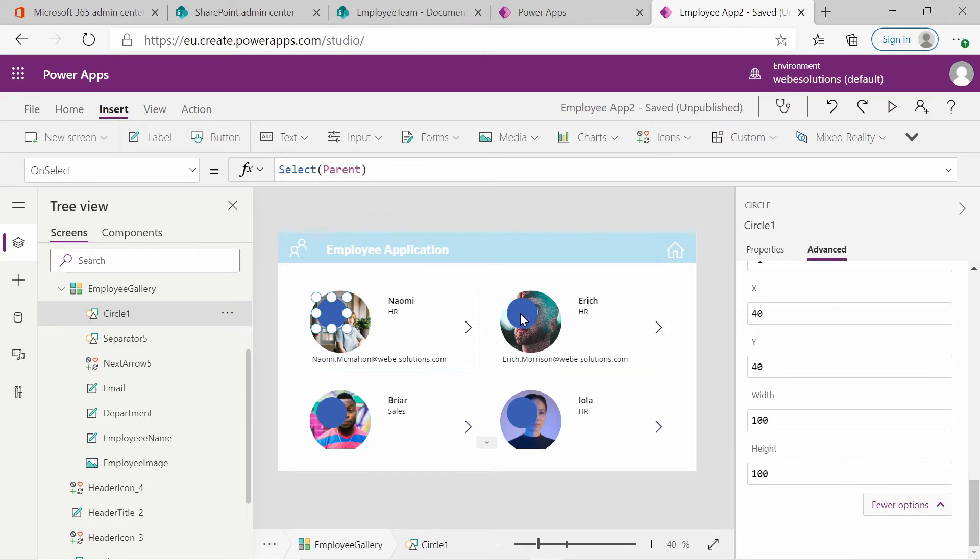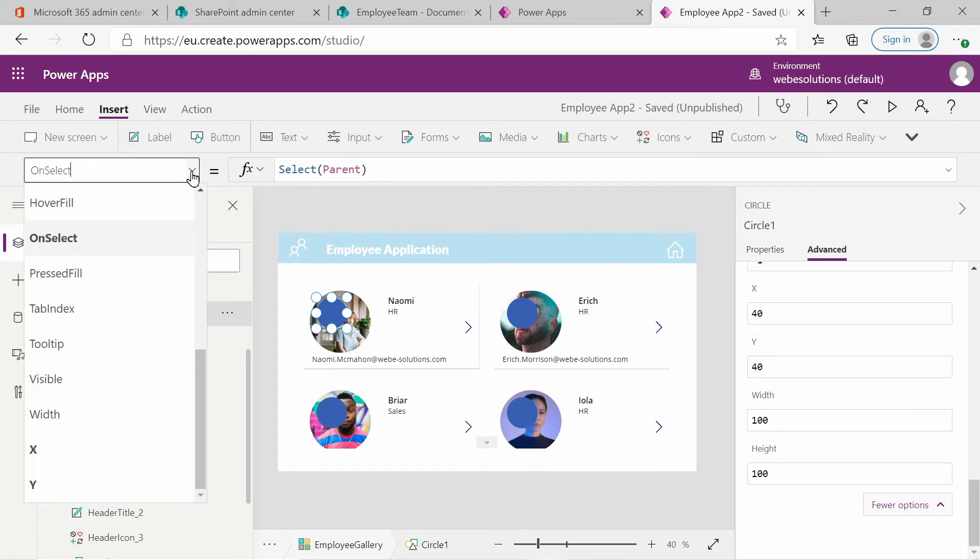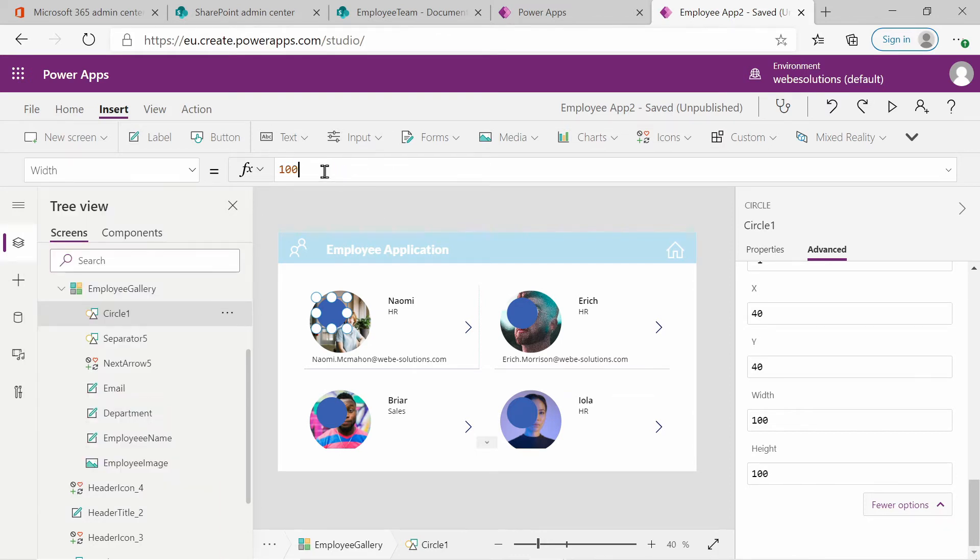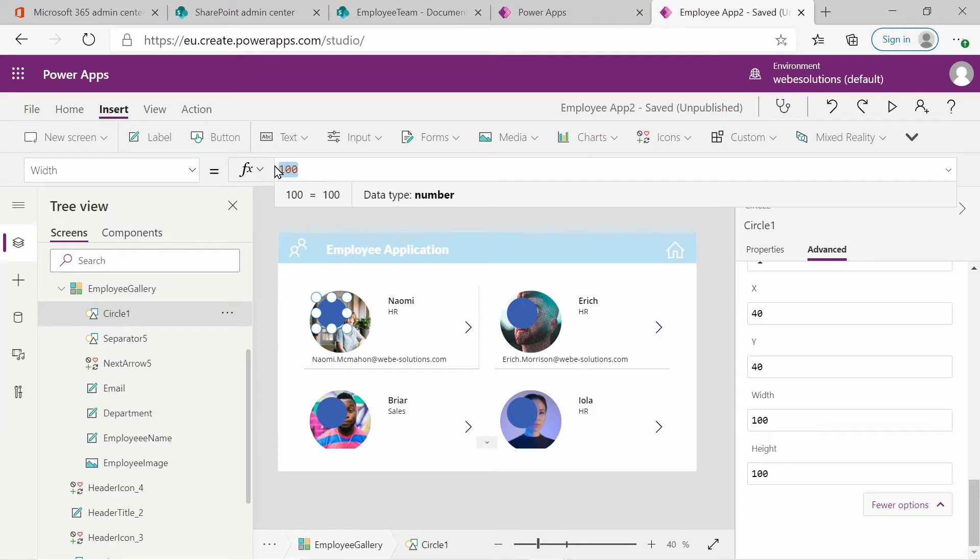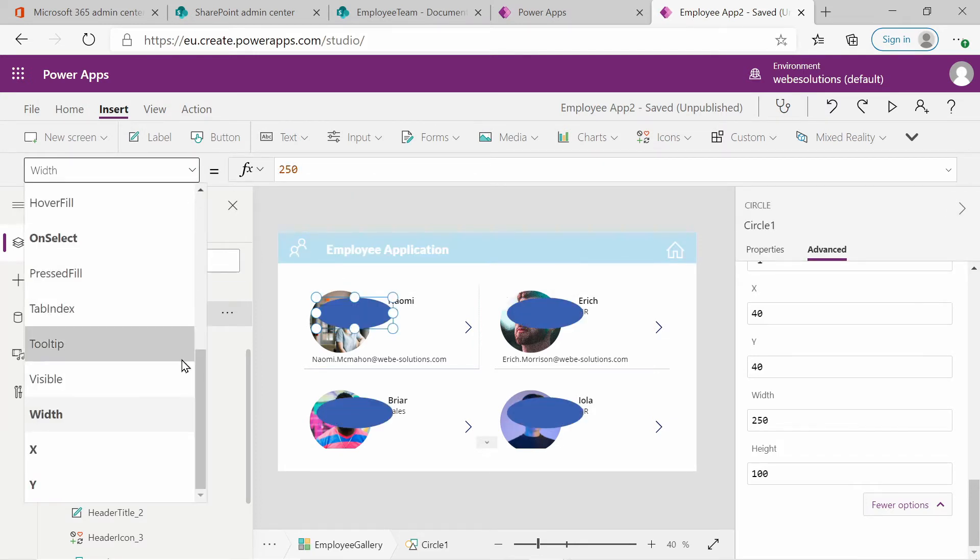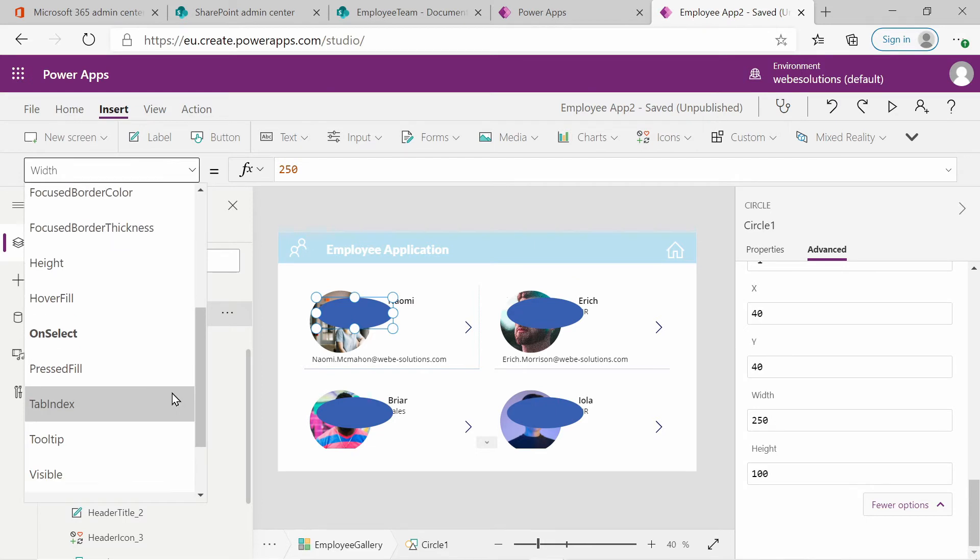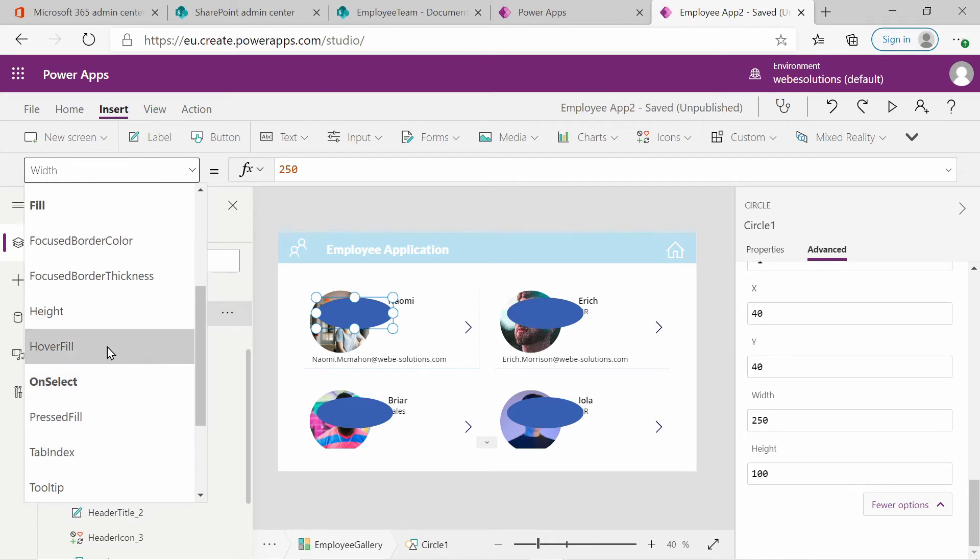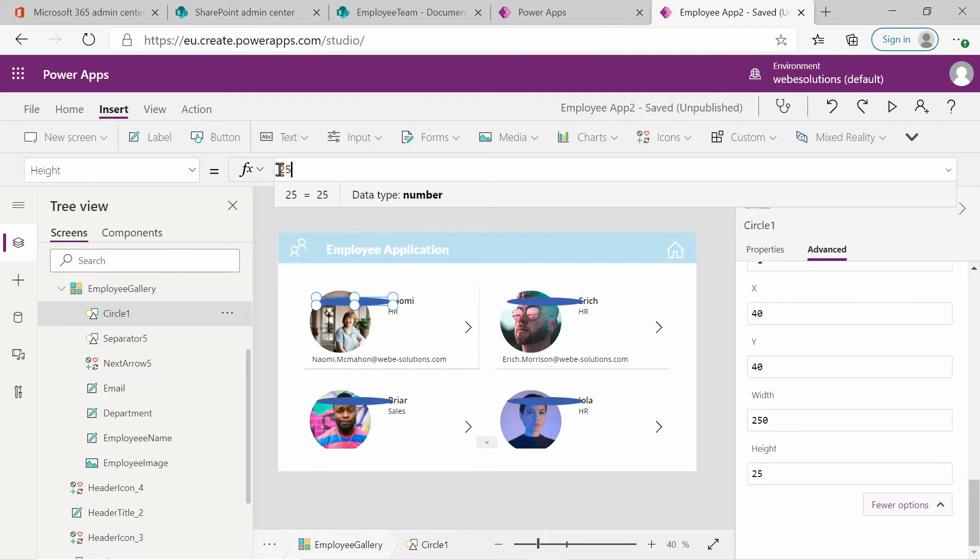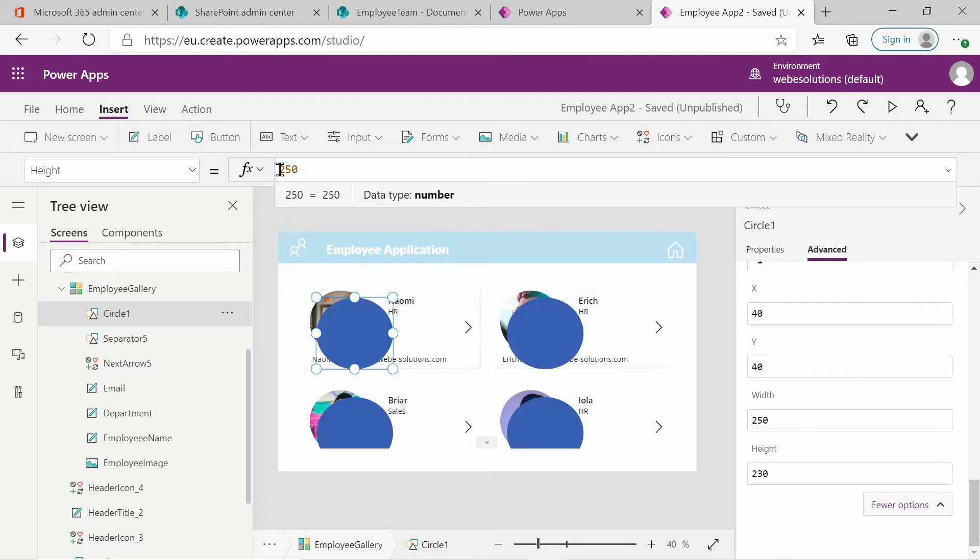And by default, it's got a different color background. So what we will do is we'll select the properties for the circle and we will also set the width and the height. So I will set that to 250. And that is the width and the height. We will also set to 250. So it's a little bit bigger than our image.